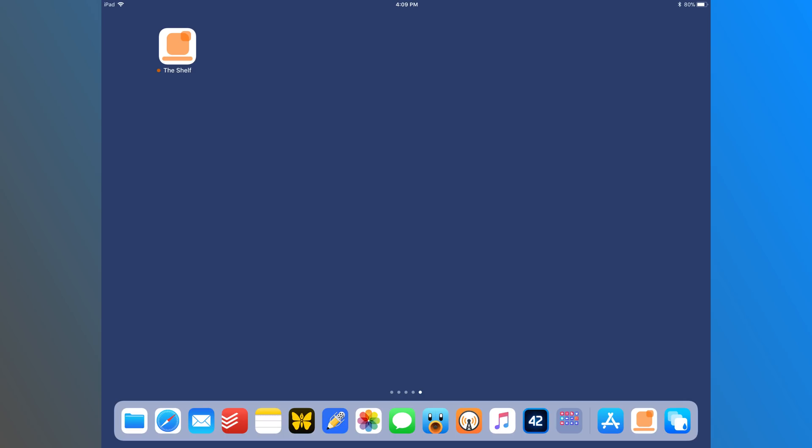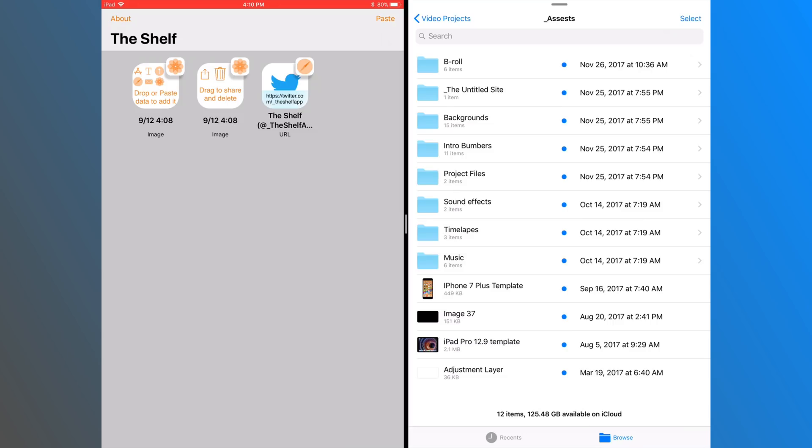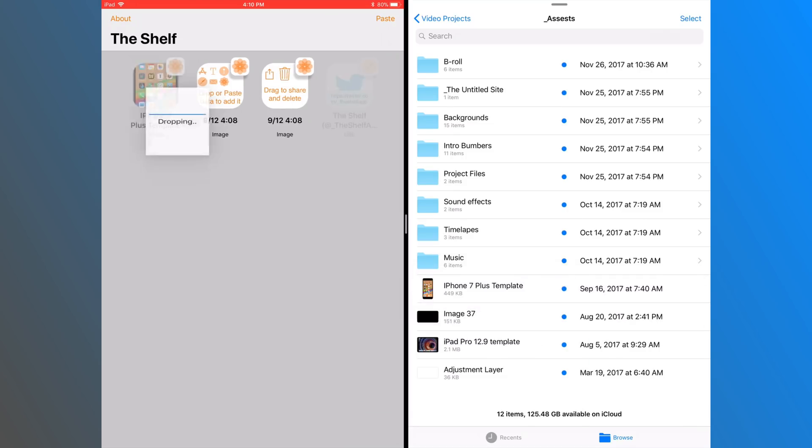Around the time iOS 11 came out, I did a video on an app called The Shelf, basically on a new category of apps that was made possible by iOS 11.